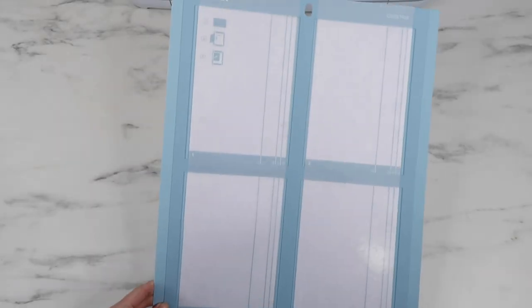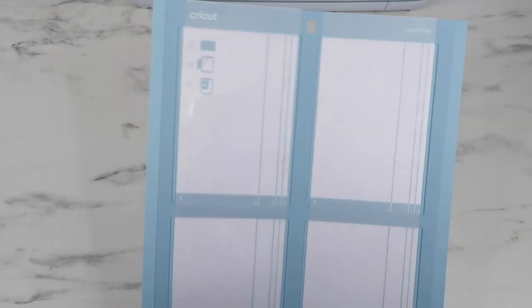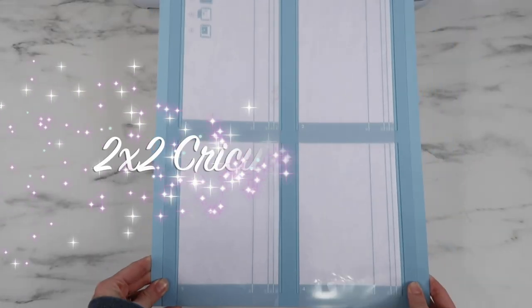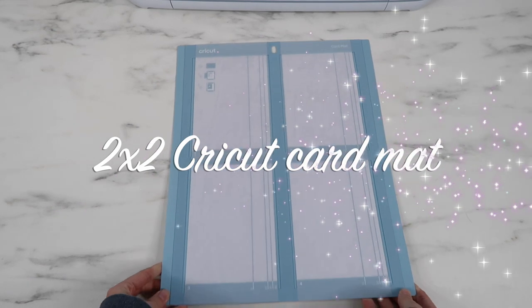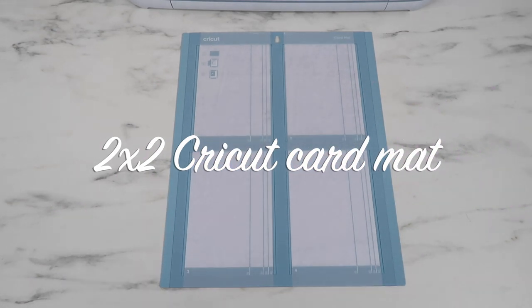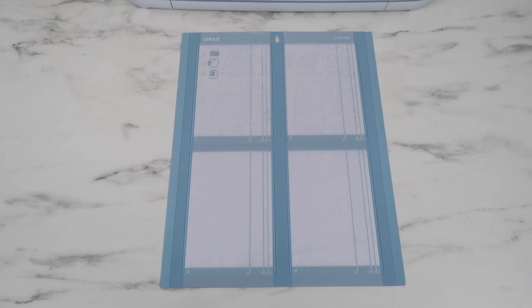Welcome back to my channel. In today's video, I'm going to show how to use the new-ish Cricut card mat. I recently made a video showing how to make the new Cricut watercolor cards and realized I never showed how to use this card mat.